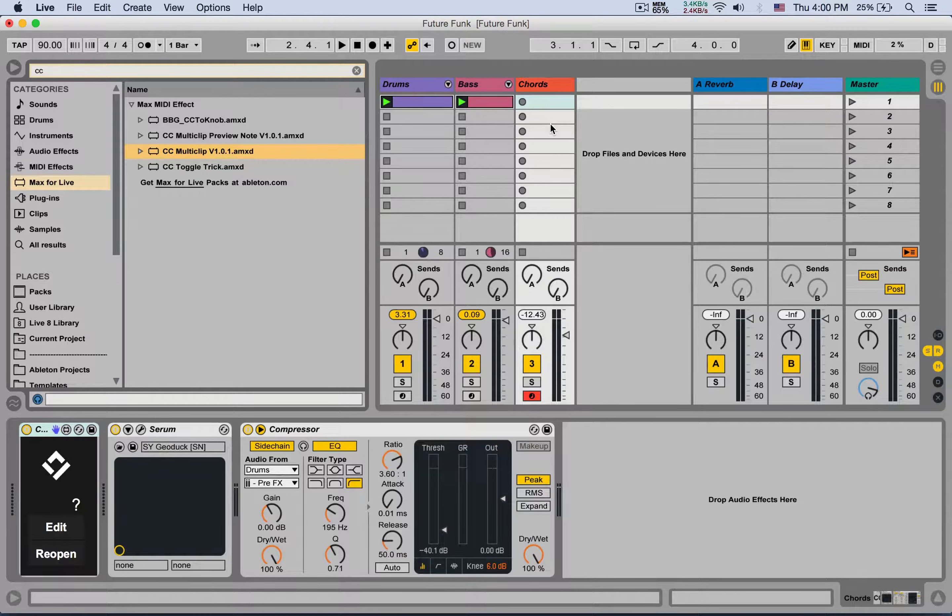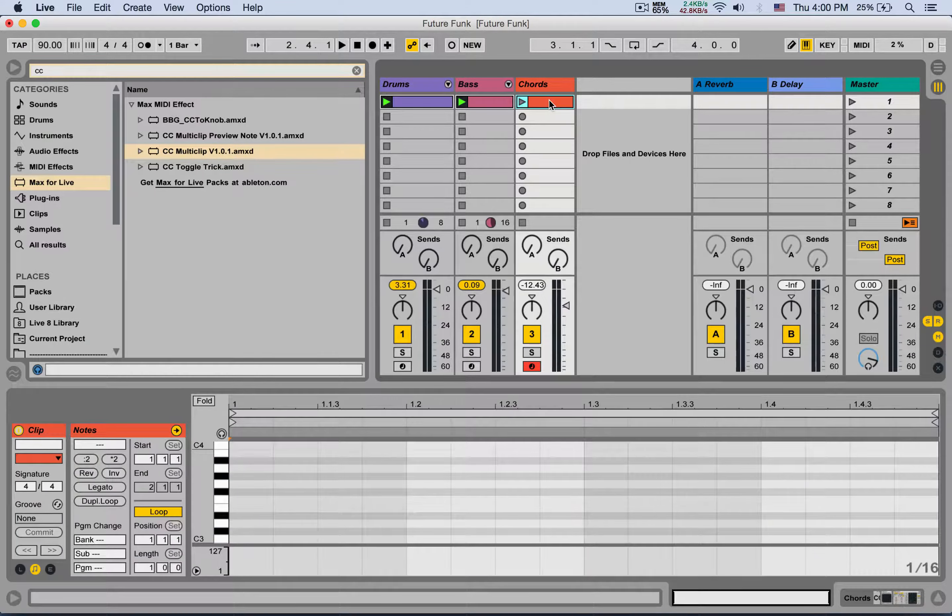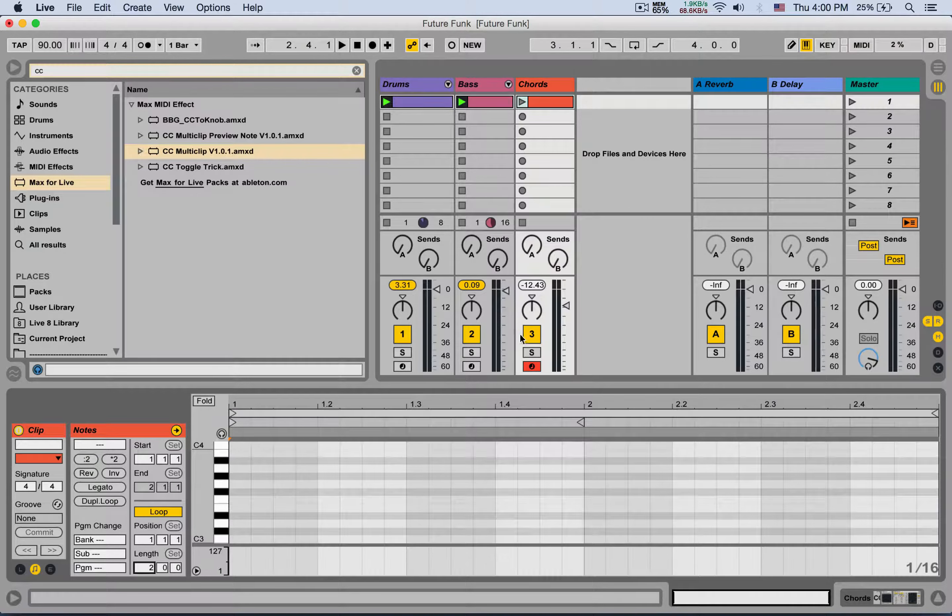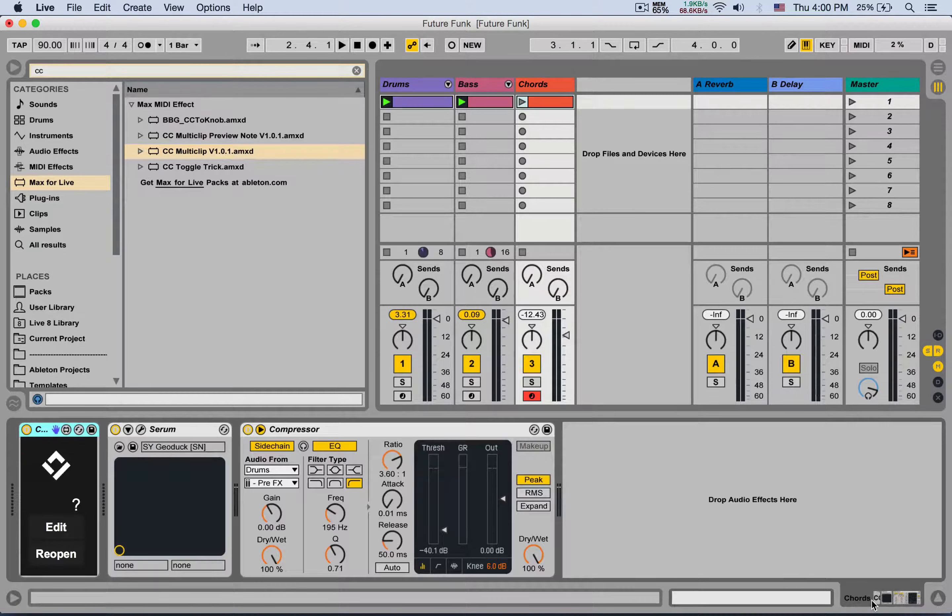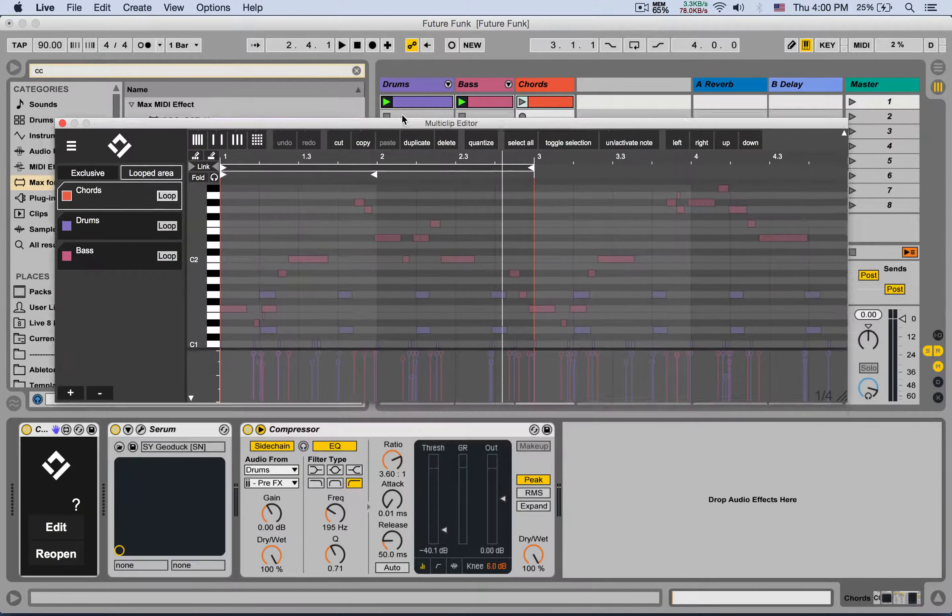I'm going to create a clip here in the chords, let's make it two bars. I'm going to go back, here is the device, very simple. I'm going to click Edit. I'm going to select which clips I want to edit—let's select all three of them: this, this, and the chords. I'm going to hit Confirm, and it's going to open up this editor.